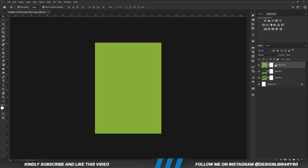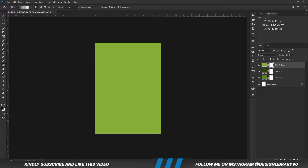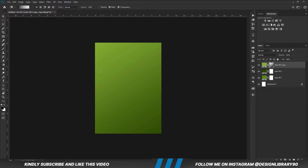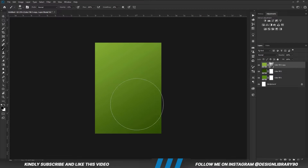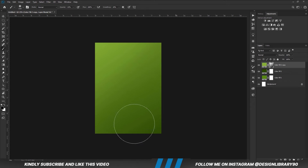Select the mask of the layer. Grab the gradient tool. Gradient is set to foreground to transparent. Then we are just going to drag this way to erase. With the soft round brush, B for brush, we are just going to take care of that.